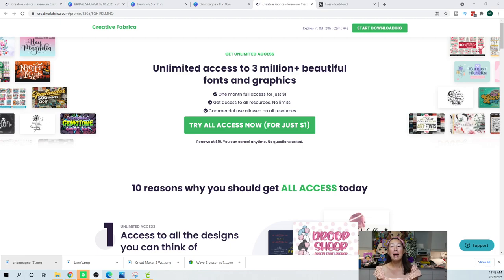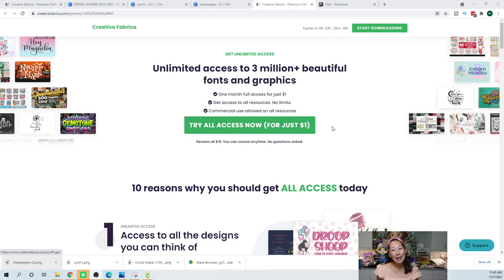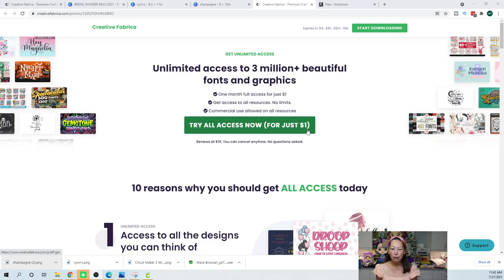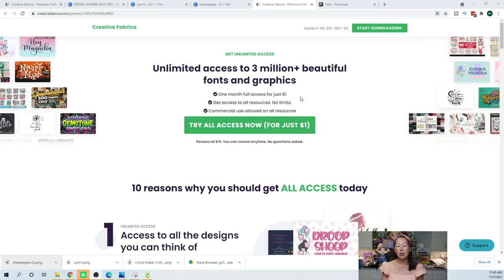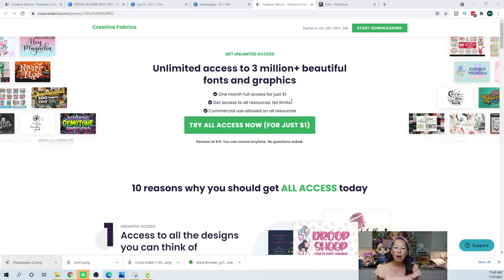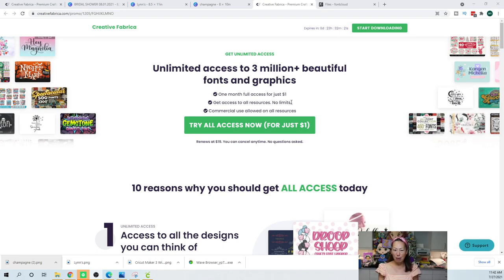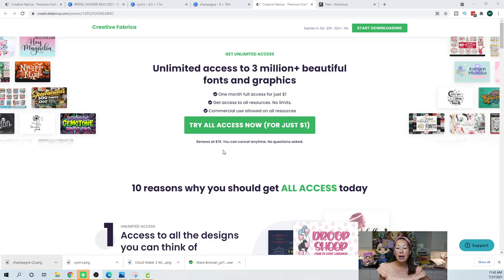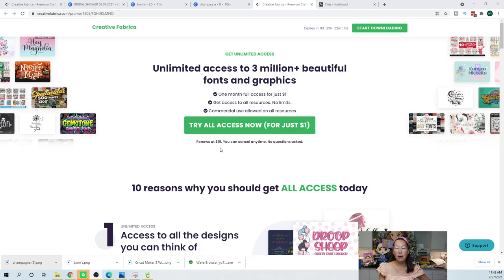But before I get to that, if you're willing to spend a dollar, it's a dollar for the whole month and you get access to fonts, images, all the fun stuff. The link is in my profile. If you continue to choose to renew it, then it renews at $19, and that includes the 30% off. You have to use my code, The Useless Crafter 30.